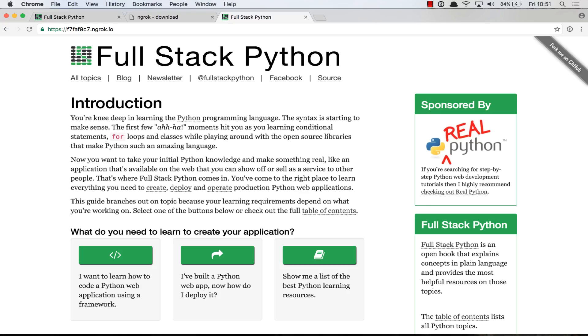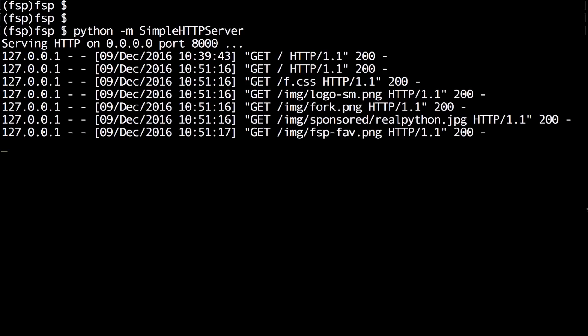So as we can see, this is the same website that we are serving on localhost 8,000. And if we take a look at our local HTTP server, we'll see that that traffic has been served up by our web server that's running on port 8,000.